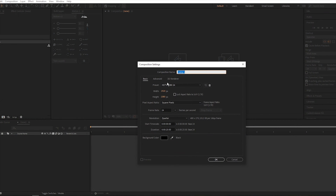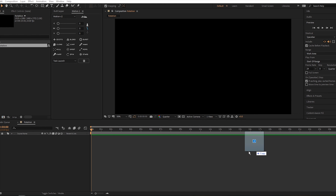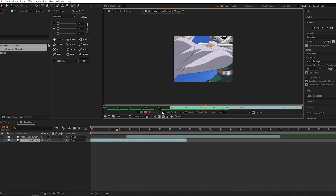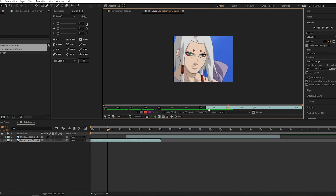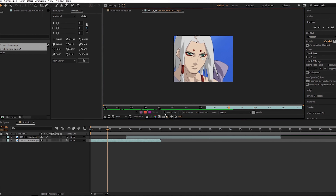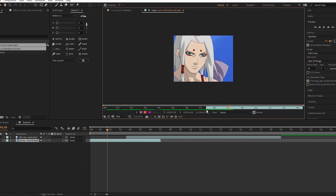First you want to get your clips together. Create a composition and drag everything in. Let's trim the portions of the video so we can see which parts to keep and which parts we don't want.